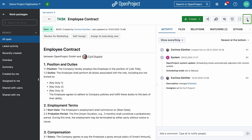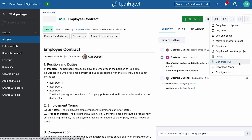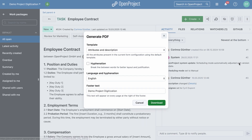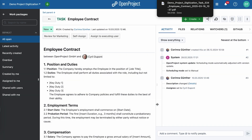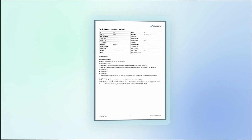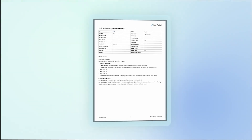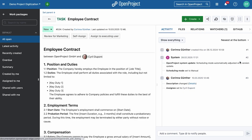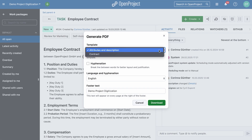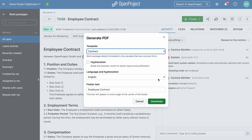Creating work documentation is now simpler. The former Download PDF option has been renamed Generate PDF, and you can now choose between two templates: one that includes work package attributes and descriptions, and another formatted in the style of a German contract, showing only the work package description.